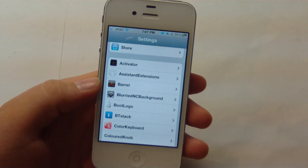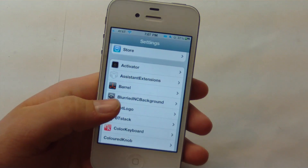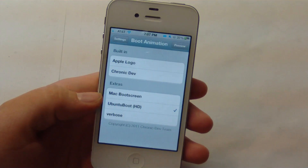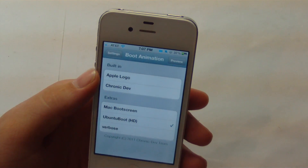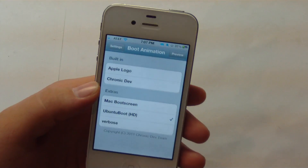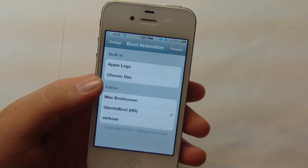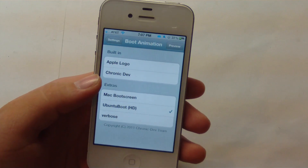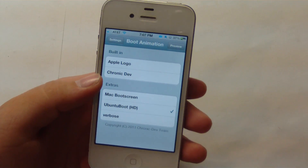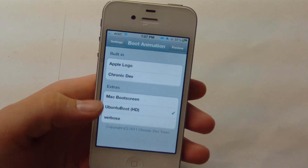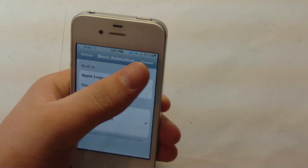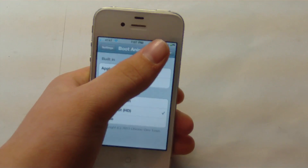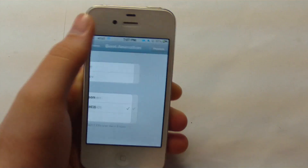To access the settings, go into your Settings app, then go to Boot Logo. You can see that we have the default, which is the Apple logo. You also have the Chronic Dev option, which is kind of like a skull thing that moves around. And you can also download plenty more from Cydia — I'll show you the one I'm using right now.